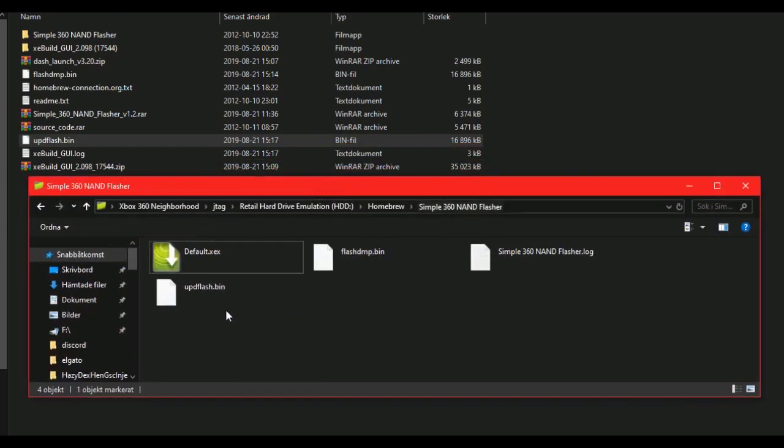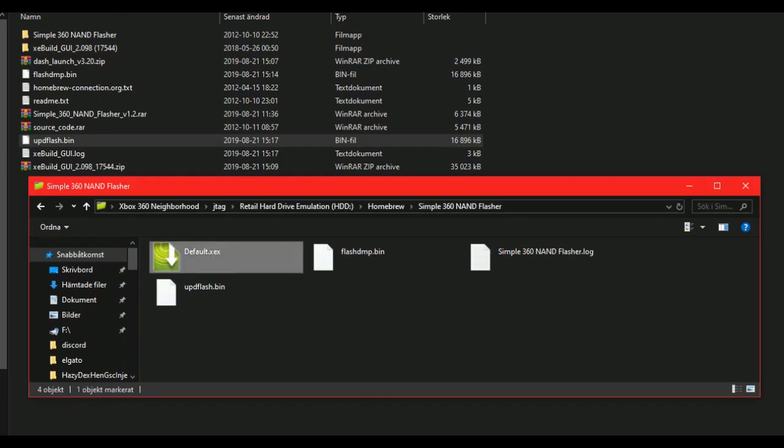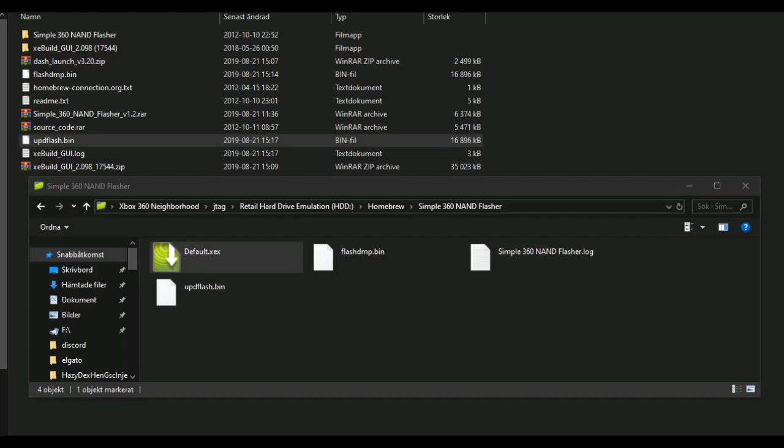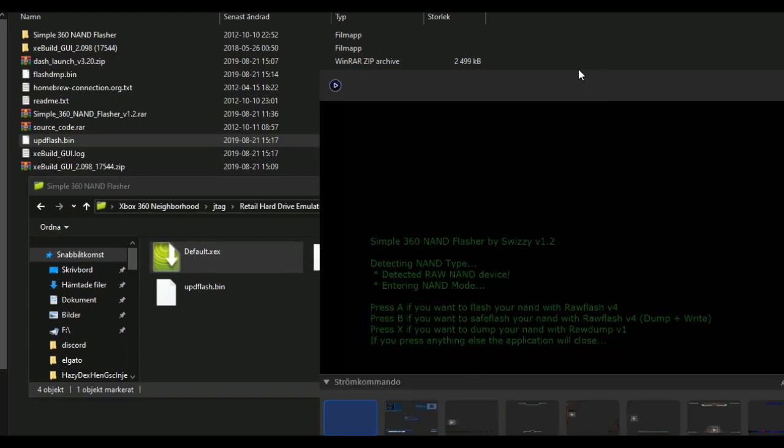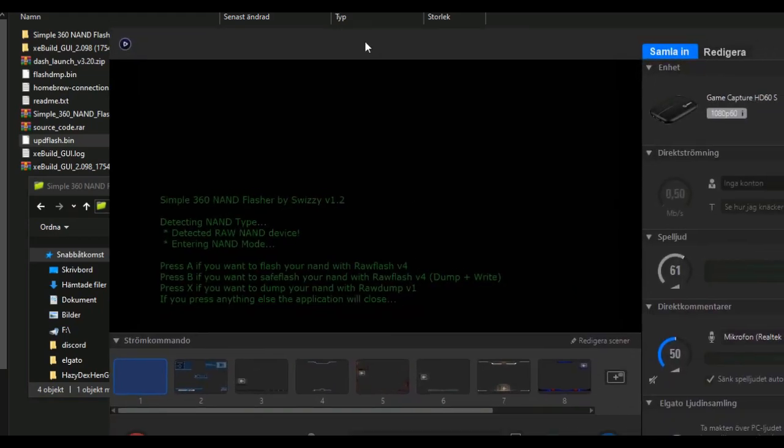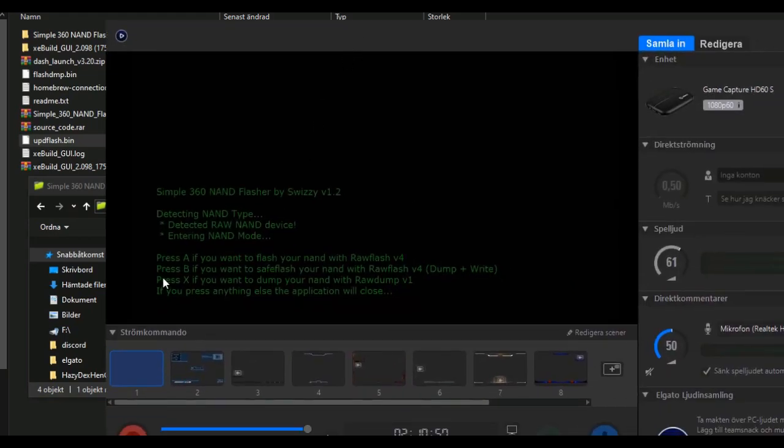Now, if you relaunch the simple NAND flasher, you will see this. Now you have a flash, so press A.